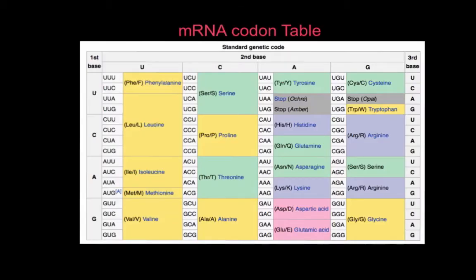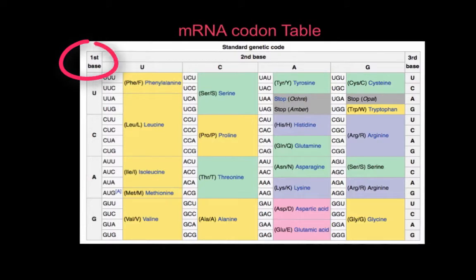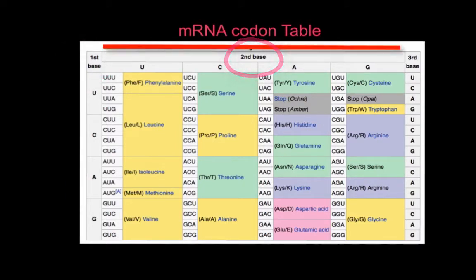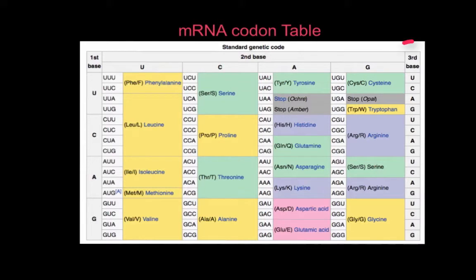Here we're going to use an mRNA codon table to deduce which amino acid is coded for by any given codon. A codon is three bases on mRNA. In this table, the first base is shown down the left-hand side, the second base along the top row, and the third base down the right-hand side.